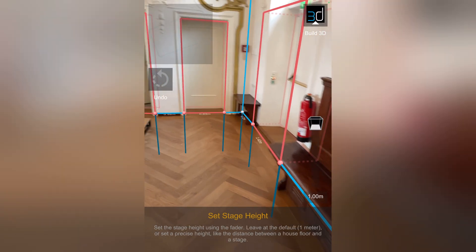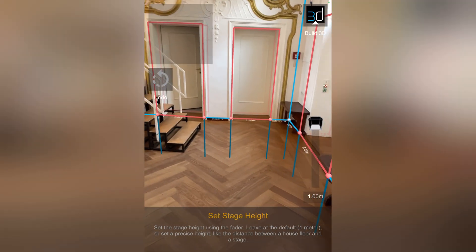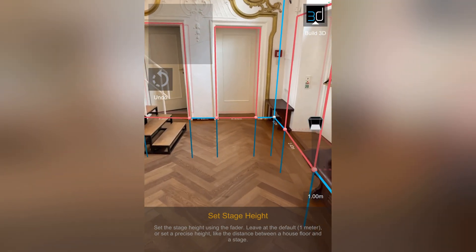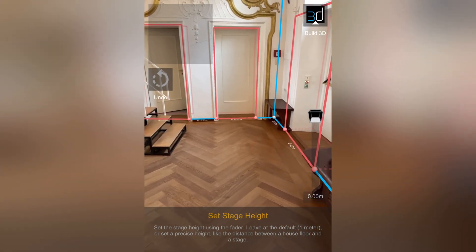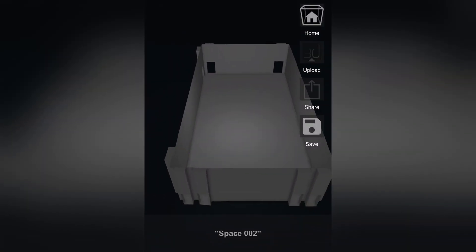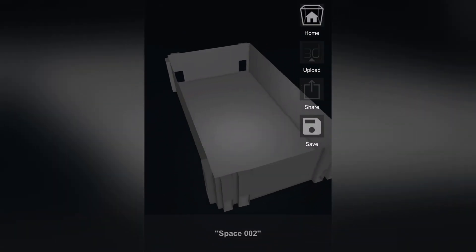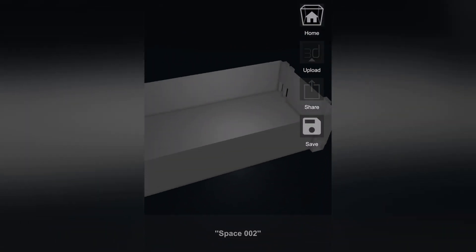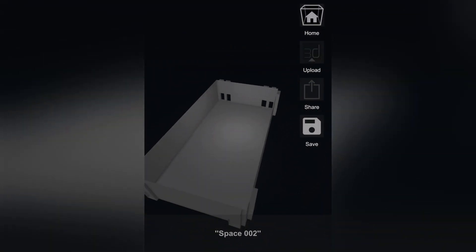After this step, the app asks for the stage height — I'll set it to 0. Now I have my 3D model ready to save, upload, or share.